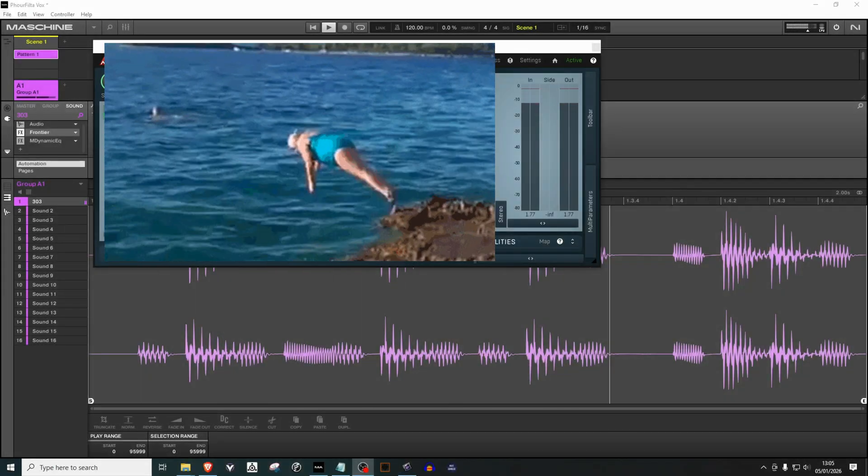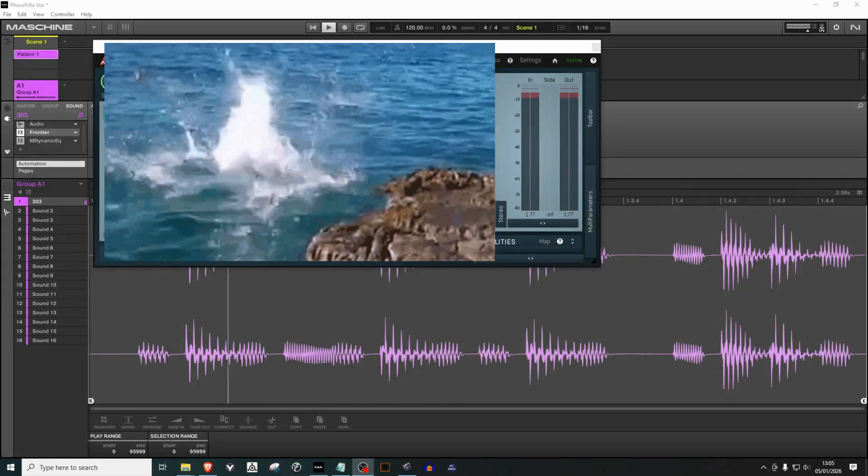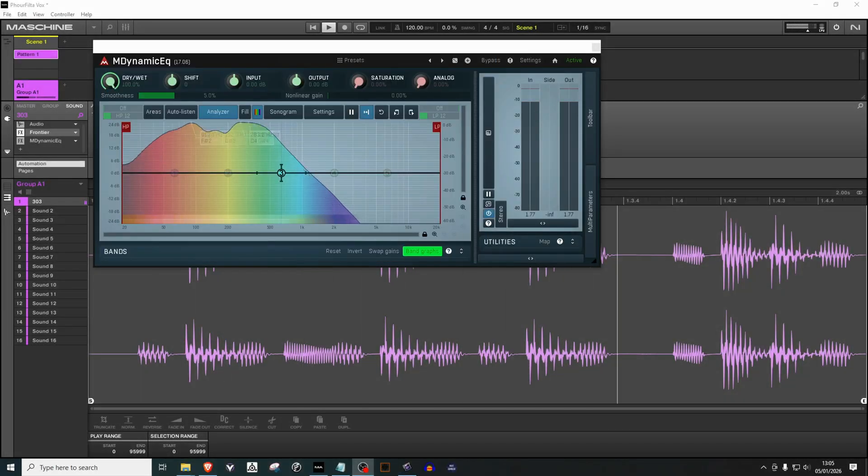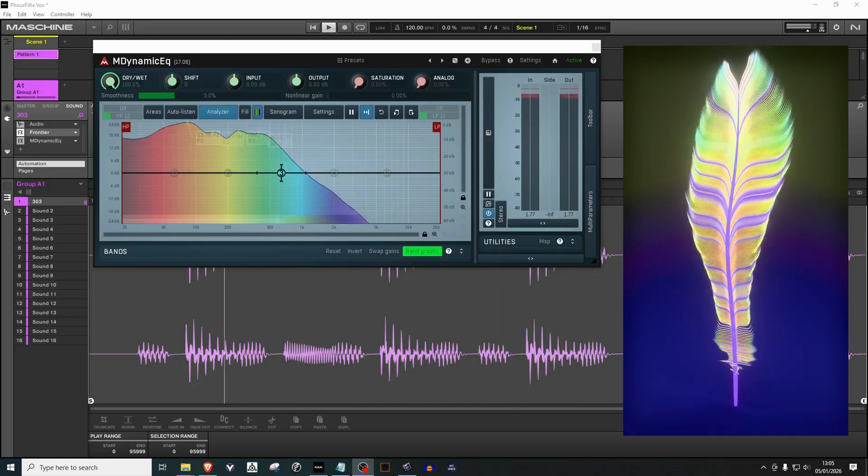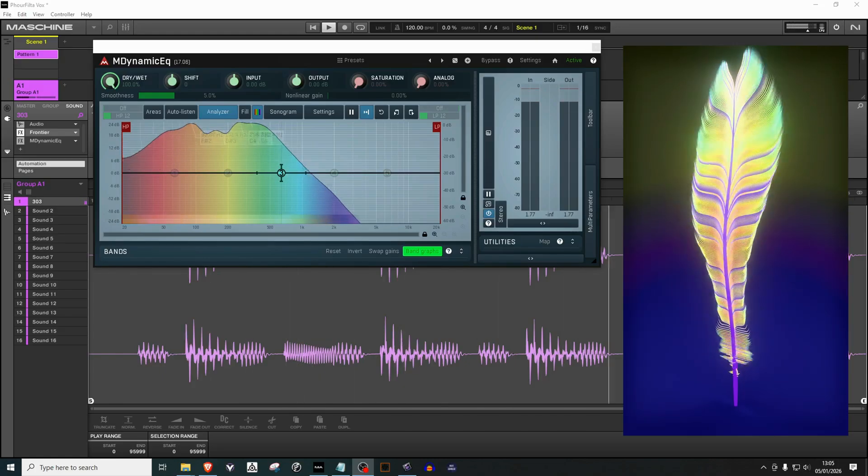No deep dives or tutorials in today's video, we're just going to get straight into it and turn a bland piano into something really beautiful.